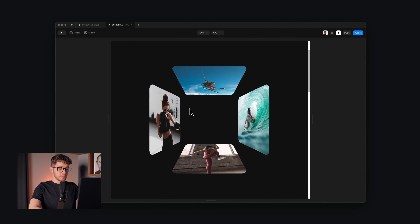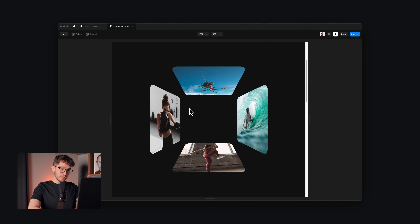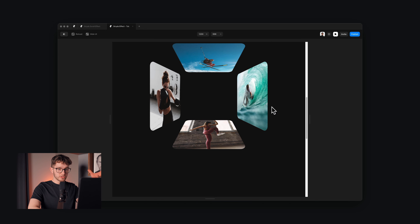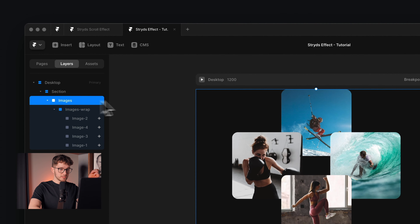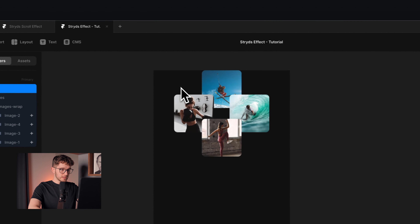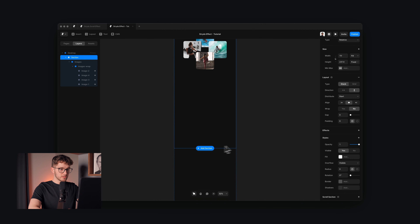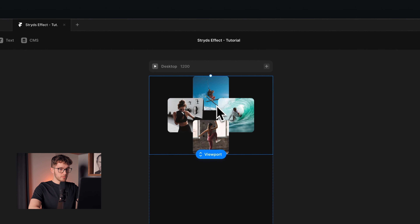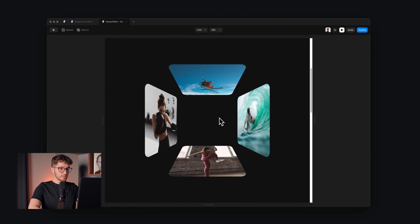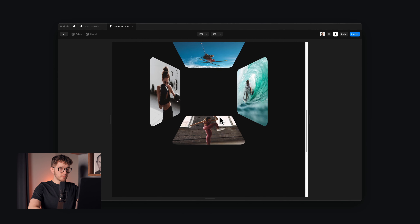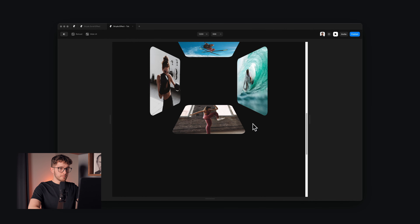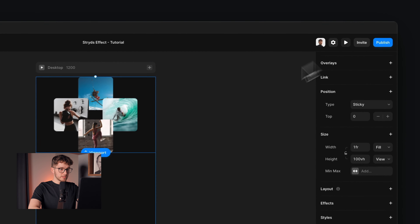As I load the website and start scrolling, nothing really moves because the section on top is set to sticky — that basically means it will stay there until we reach the end of the parent section. The images frame is set to sticky, and it's inside the section frame which is really tall. So until we don't reach the end of this section, it will stay on the top of the viewport. As I reach the end of the section, these images are also getting out of the viewport — exactly what we want.